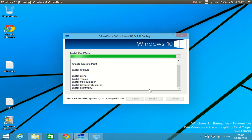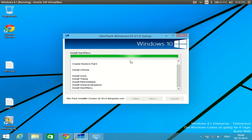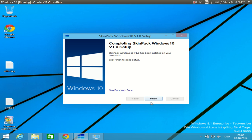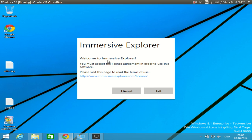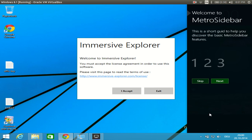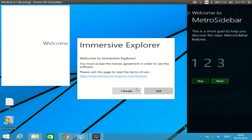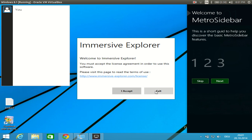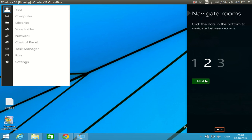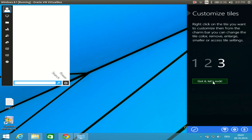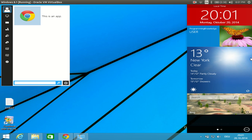Just a few more moments and we will have the Windows 10 theme on our Windows 8 operating system. The process is now completed — I can click Next and then the Finish button. Now I can see the immersive explorer, which is the metro slider. You can click 'I Accept' to accept the license, or click Exit to skip it.